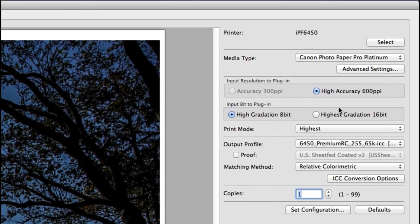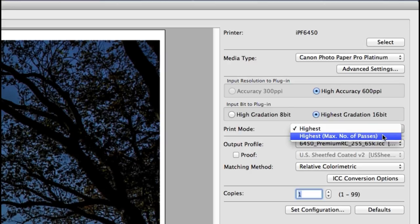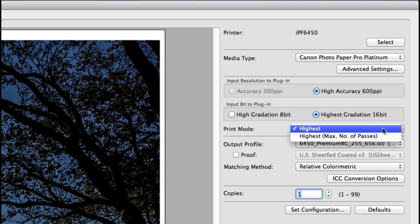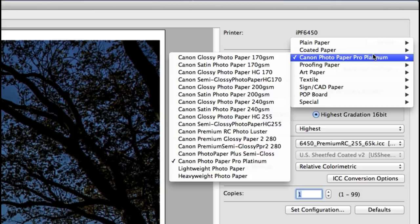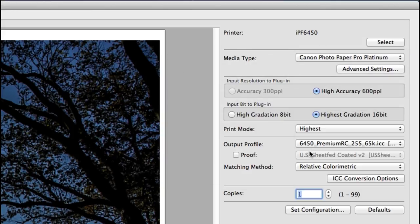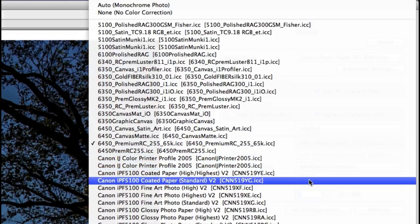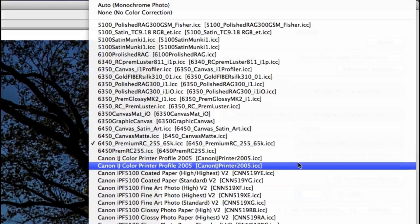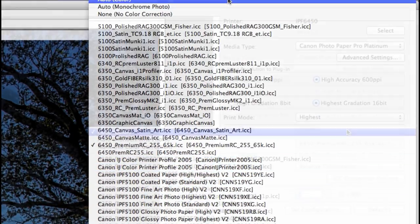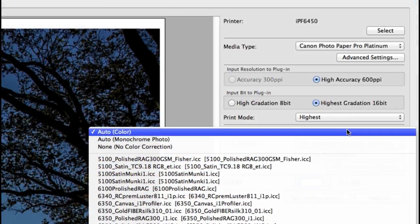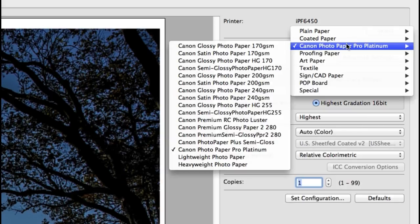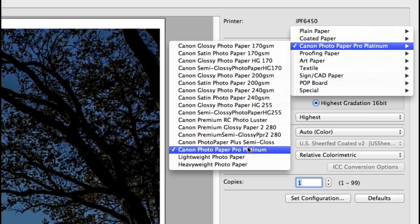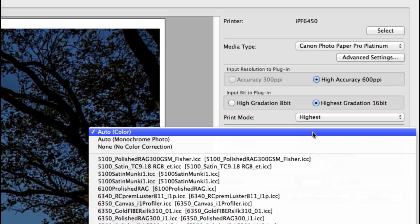Next is your input resolution and bit depth and your print mode, and these options will change depending on the media type you have selected. From the output profile you can select a vendor supplied ICC profile or a custom profile, and at the top you can select auto and the plugin will select the corresponding profile for the media type that you've selected automatically.